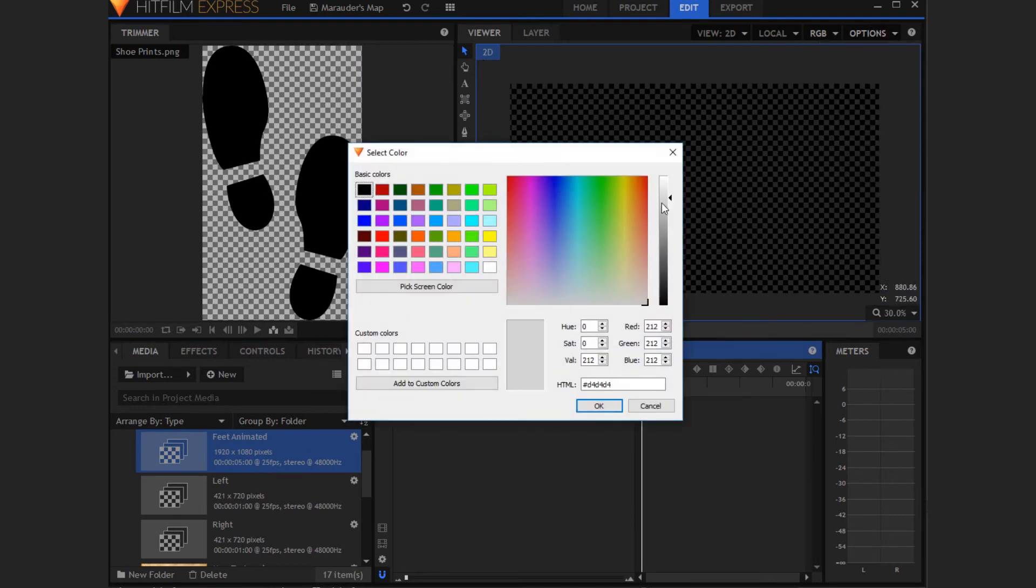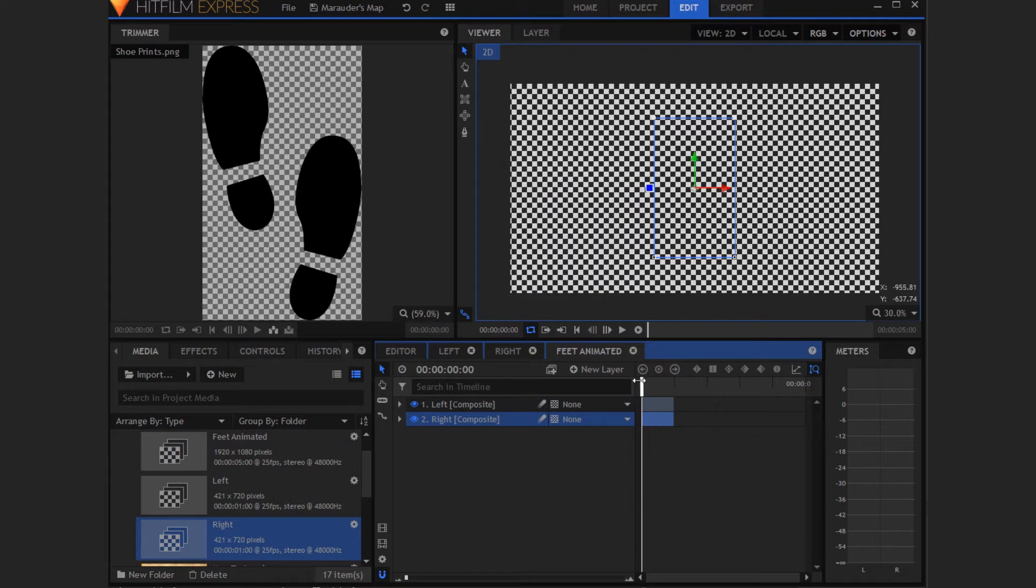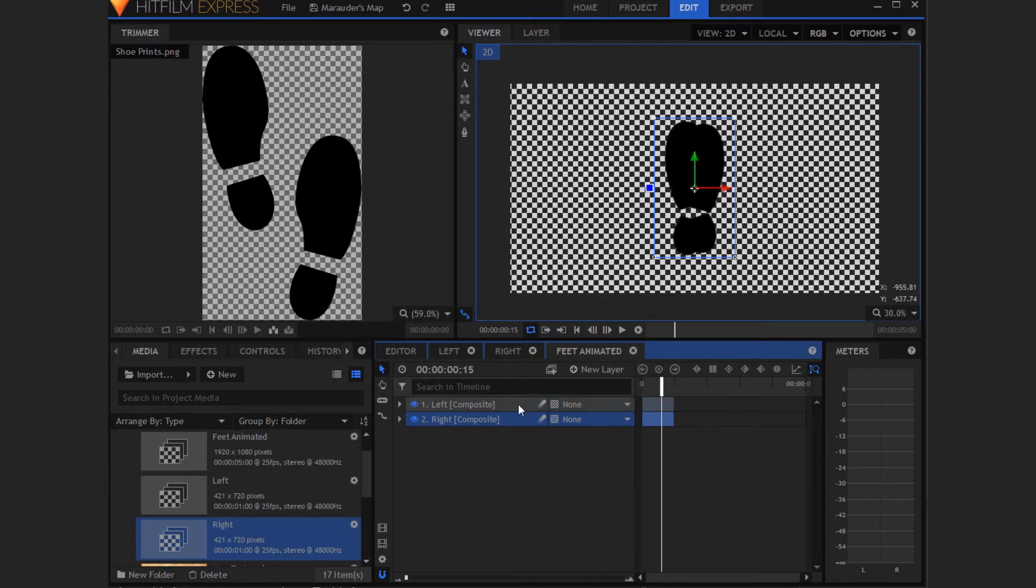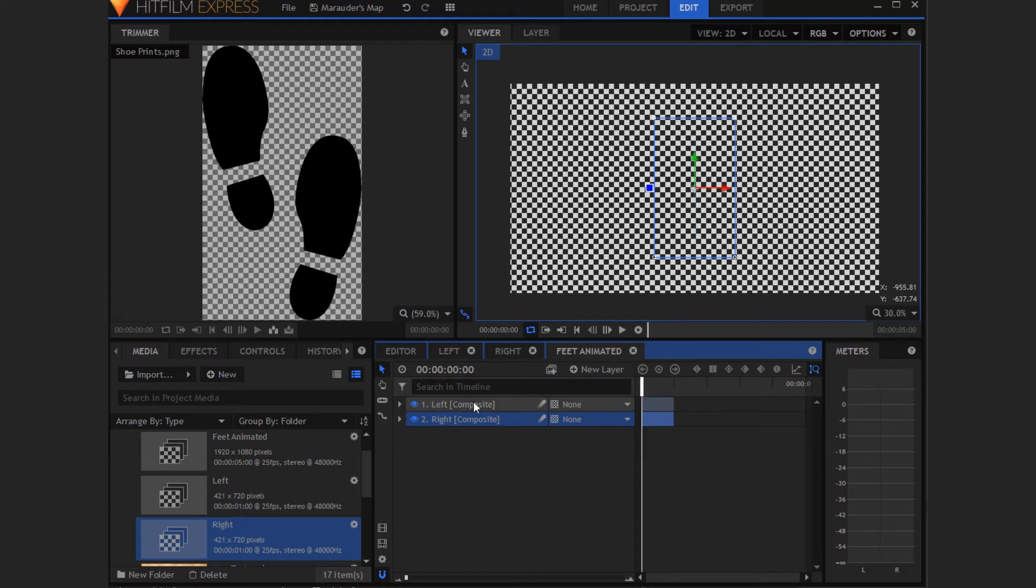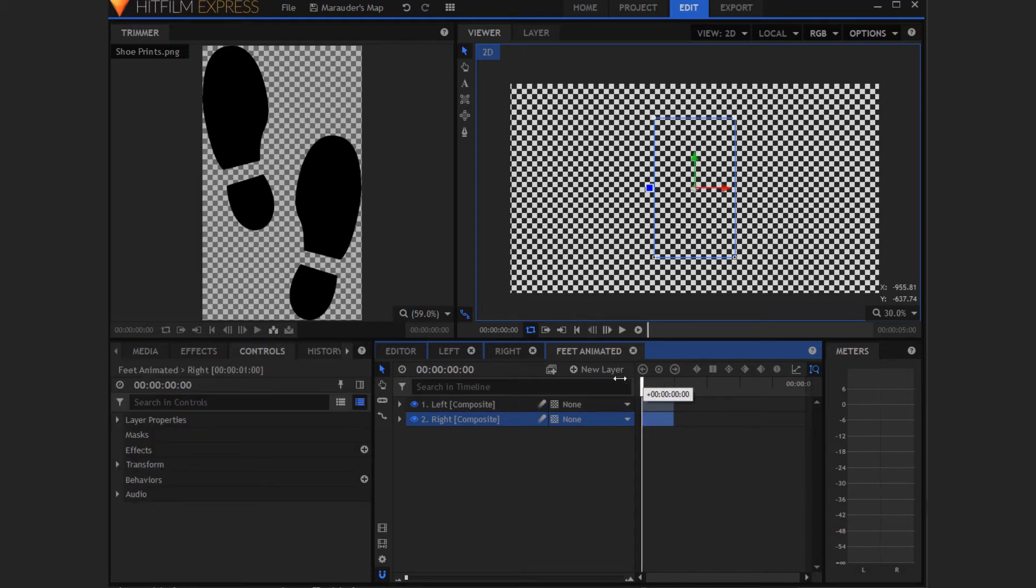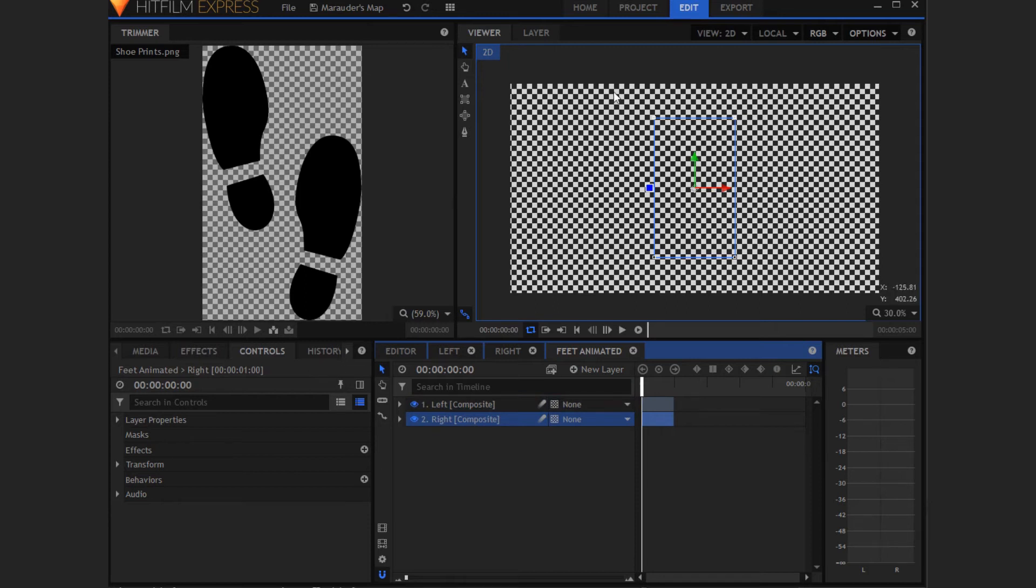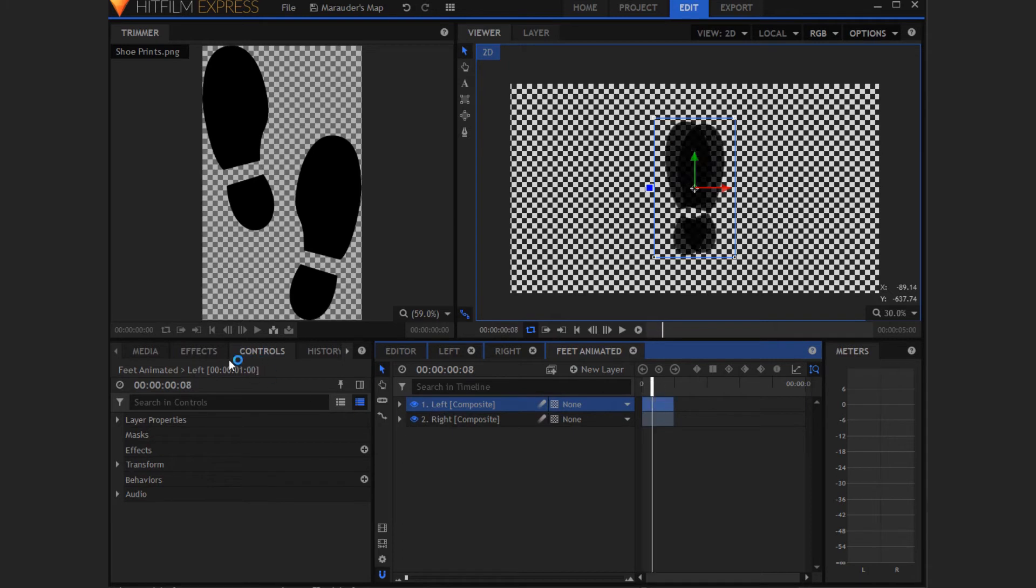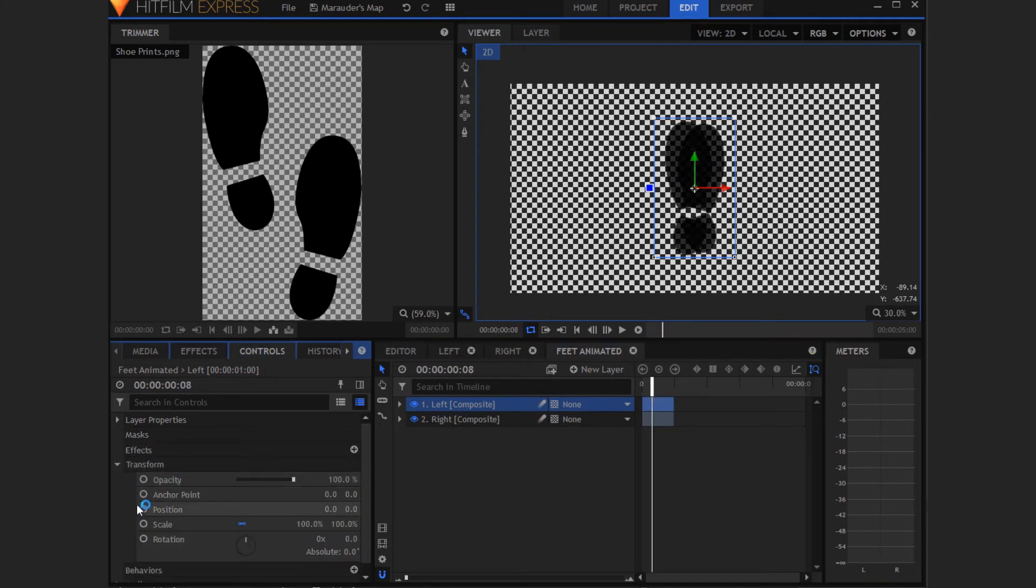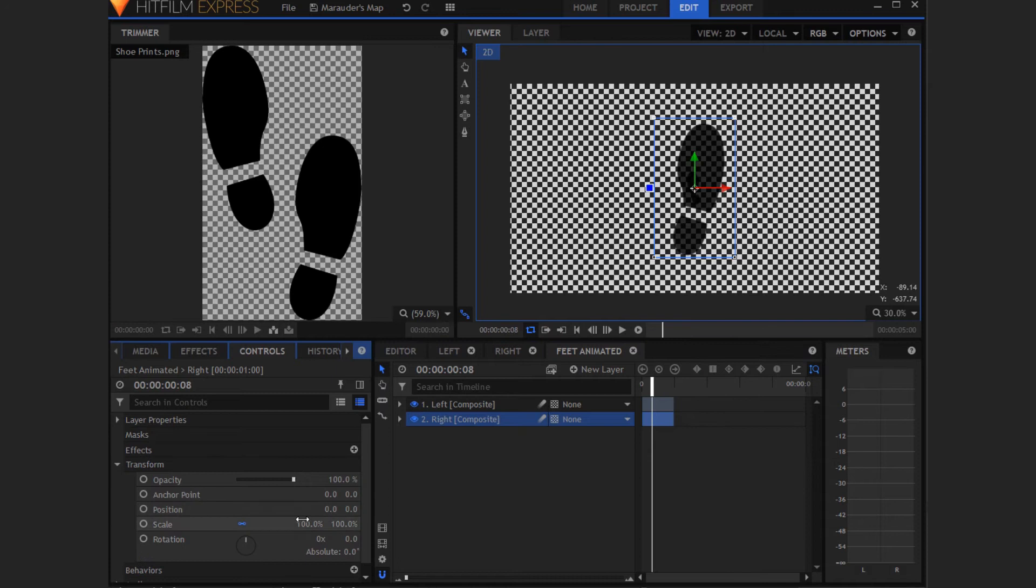I'm just going to change the background color again. Now we want to drag the left and right foot composite shots into this main composite shot. So now that we have these imported we want to change their scale because they're quite large, if you think there's going to be a map background behind all of this. So you want to scale down the left foot. I'm going to change mine to 25% but that depends on whichever shot you're doing. You want to do that for both of them. It depends how big you want the feet to be in your main shot.